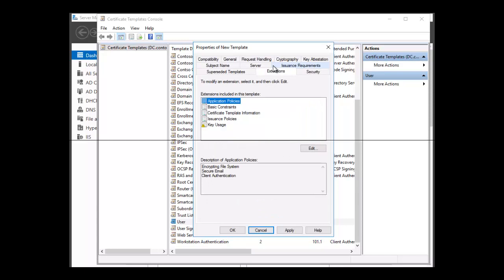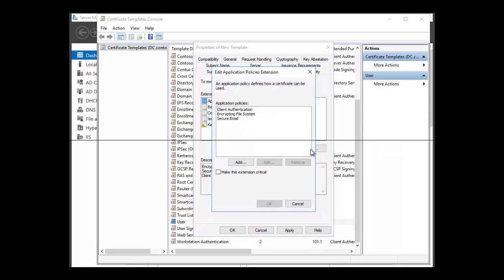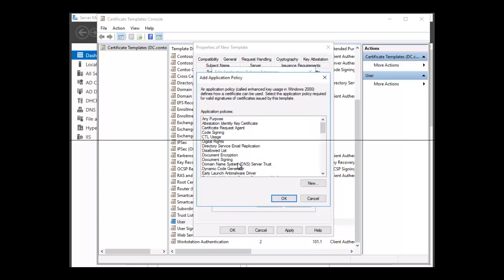On the Extensions tab, if you want to modify the template's intended purpose, you can click Application Policies in the extensions included in this template list. Then click Edit. From the options given, you can make your choice — for example, you can click Add and choose any application policy, such as digital rights, and click OK.